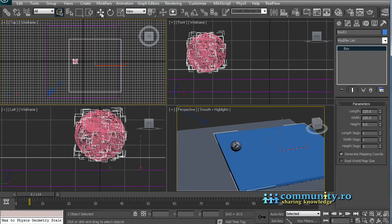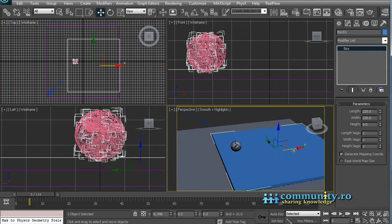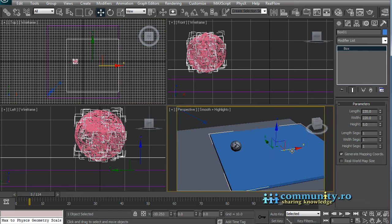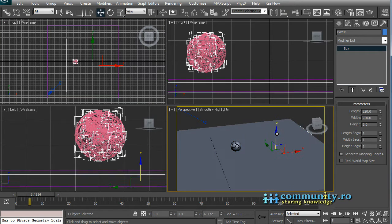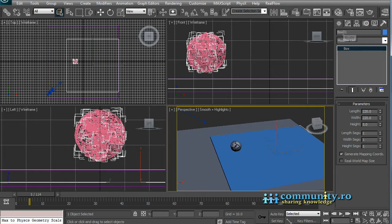Move the box at the place of impact. Rename it collision box.